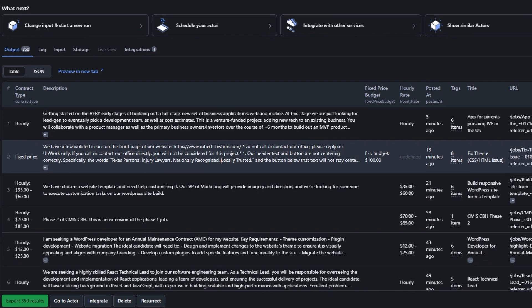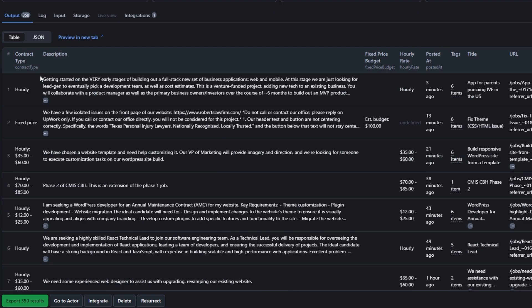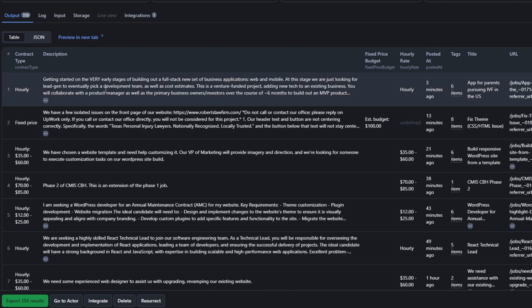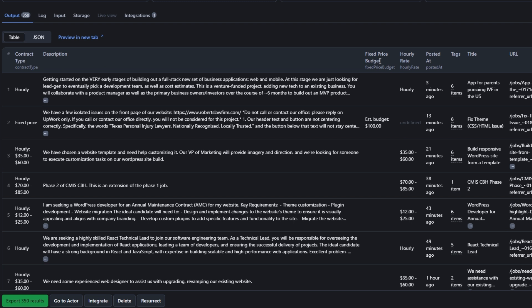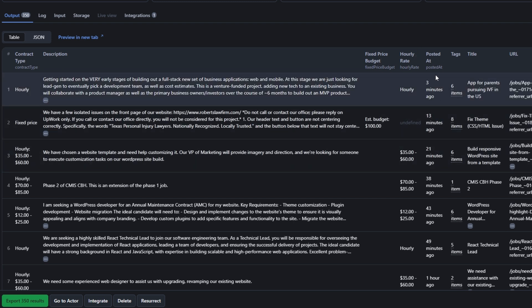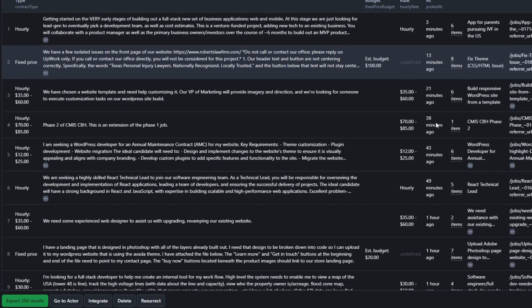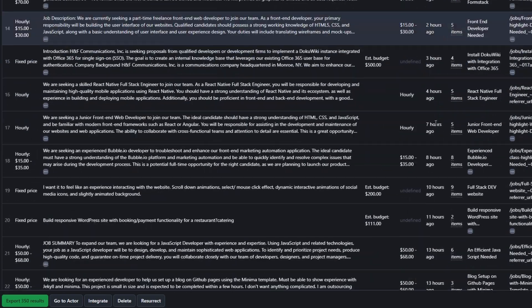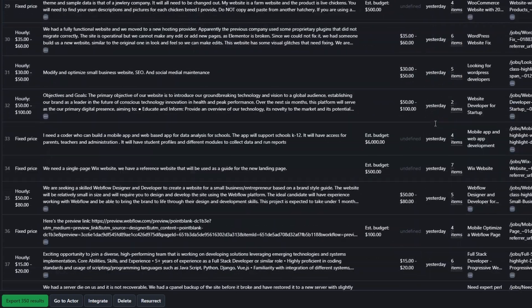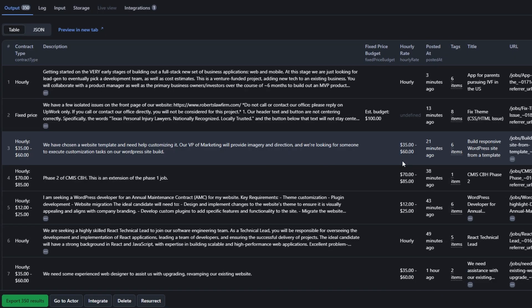This incredible tool just scraped 350 web developer jobs from Appwork. You will see the contract type, the description of the job, the fixed price budget, the hourly rate, and when the job was posted — for example, three minutes ago, 13 minutes ago, 20 minutes ago, two hours ago, 10 hours ago, and yesterday.